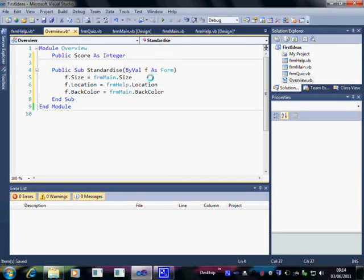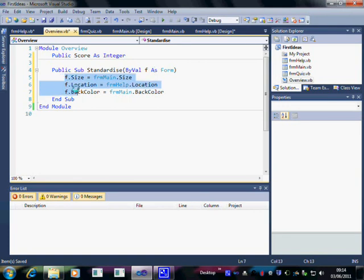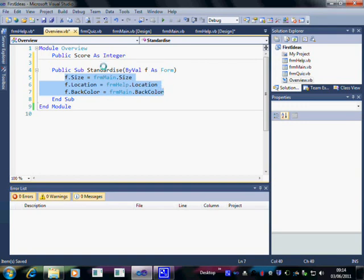Now what we've got here is a little piece of code that sets the size, location and back colour of whatever form it is that uses Standardize to the same ones as FRM Main.